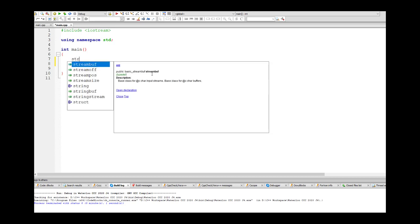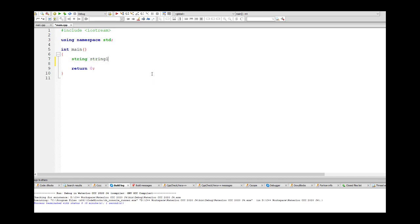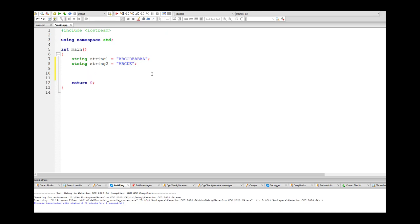Let's set up our example strings. String1 is equal to ABCCDEABAA — using the example they gave us. String2 is equal to ABCDE. What we want to know is: is string2 contained inside string1?